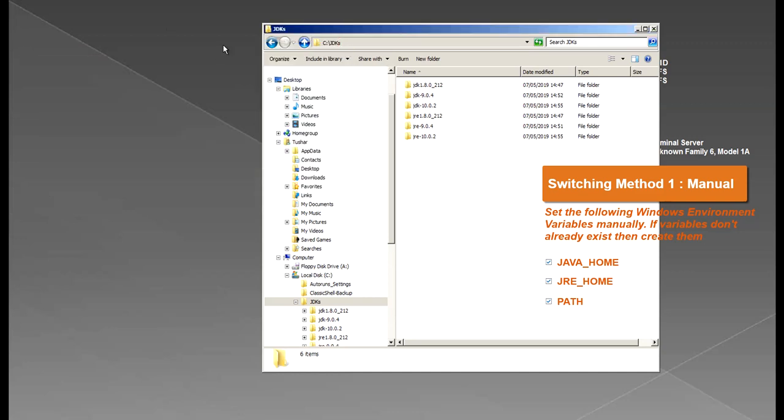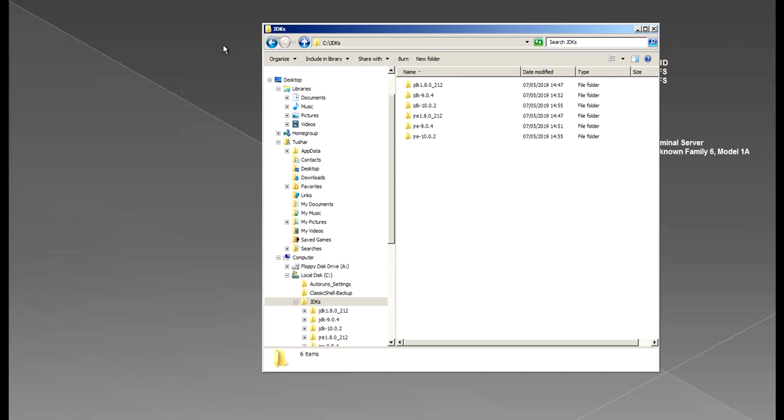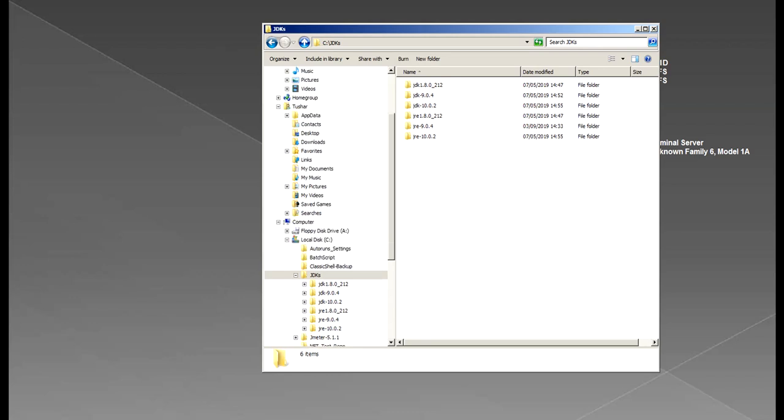Now the downside of this approach is, of course, if you have to do it frequently, it's quite cumbersome, involving more time and effort. You will also need to know what Java versions you've got on your system and which one is currently active and you have to manually resolve these paths every time before making the changes.